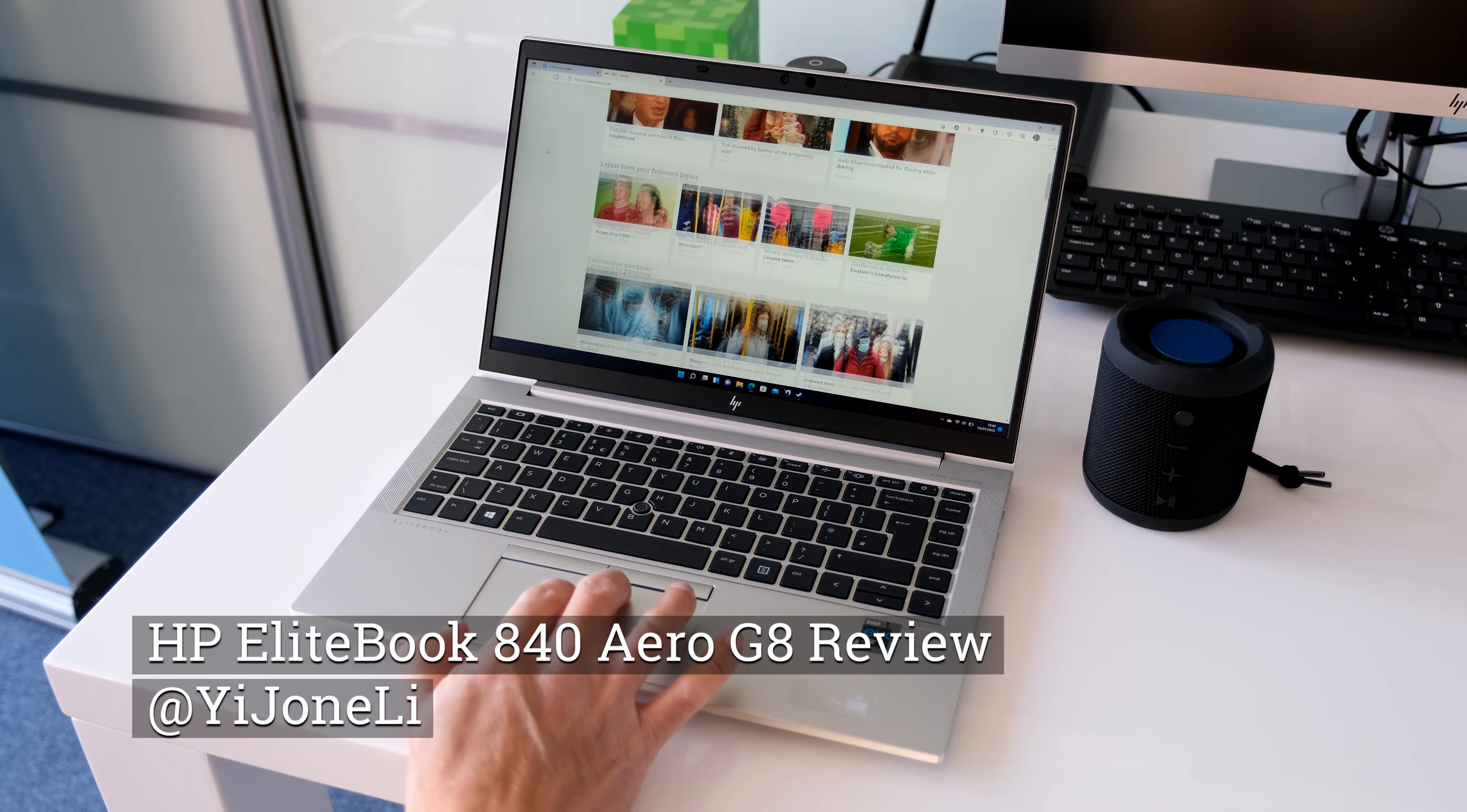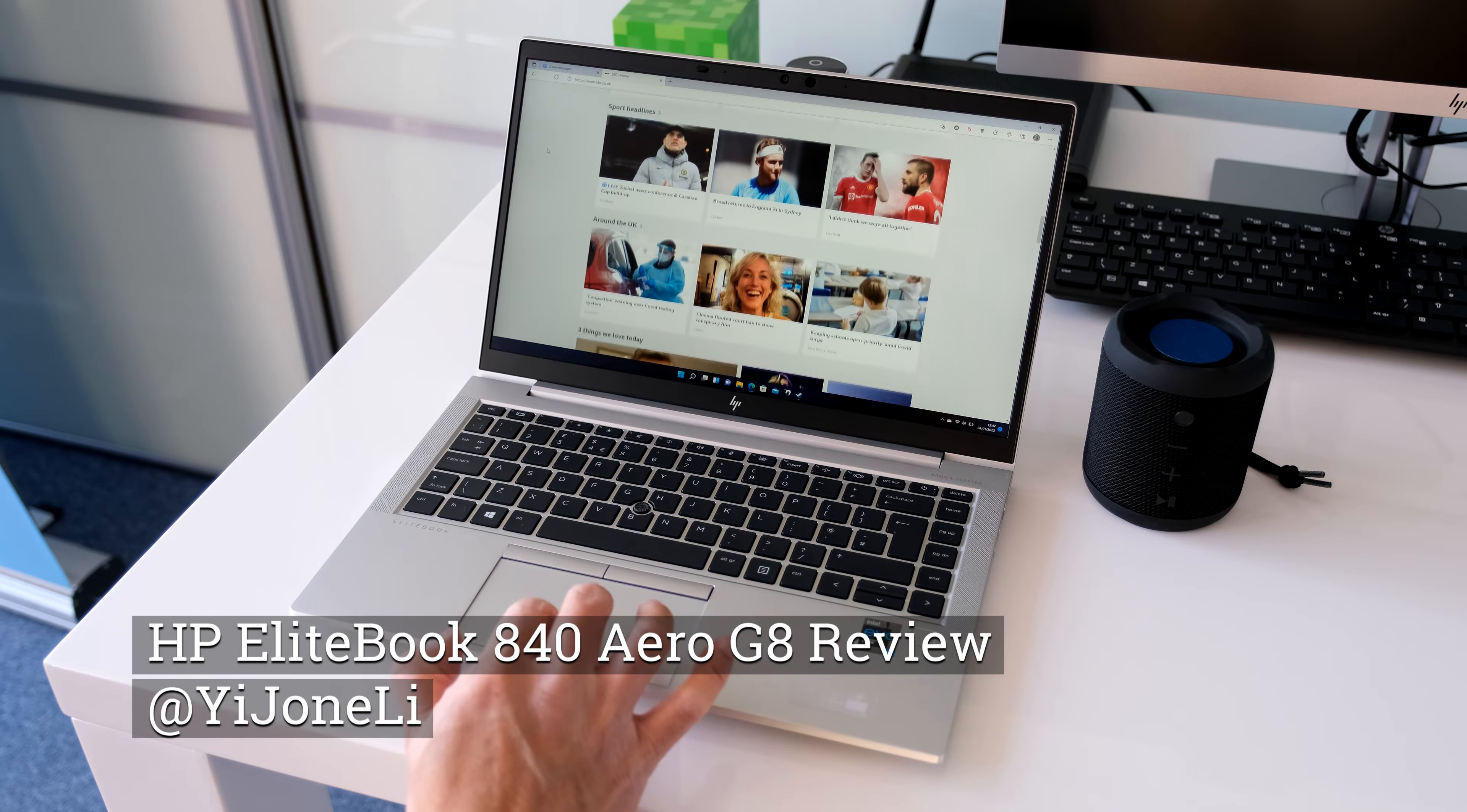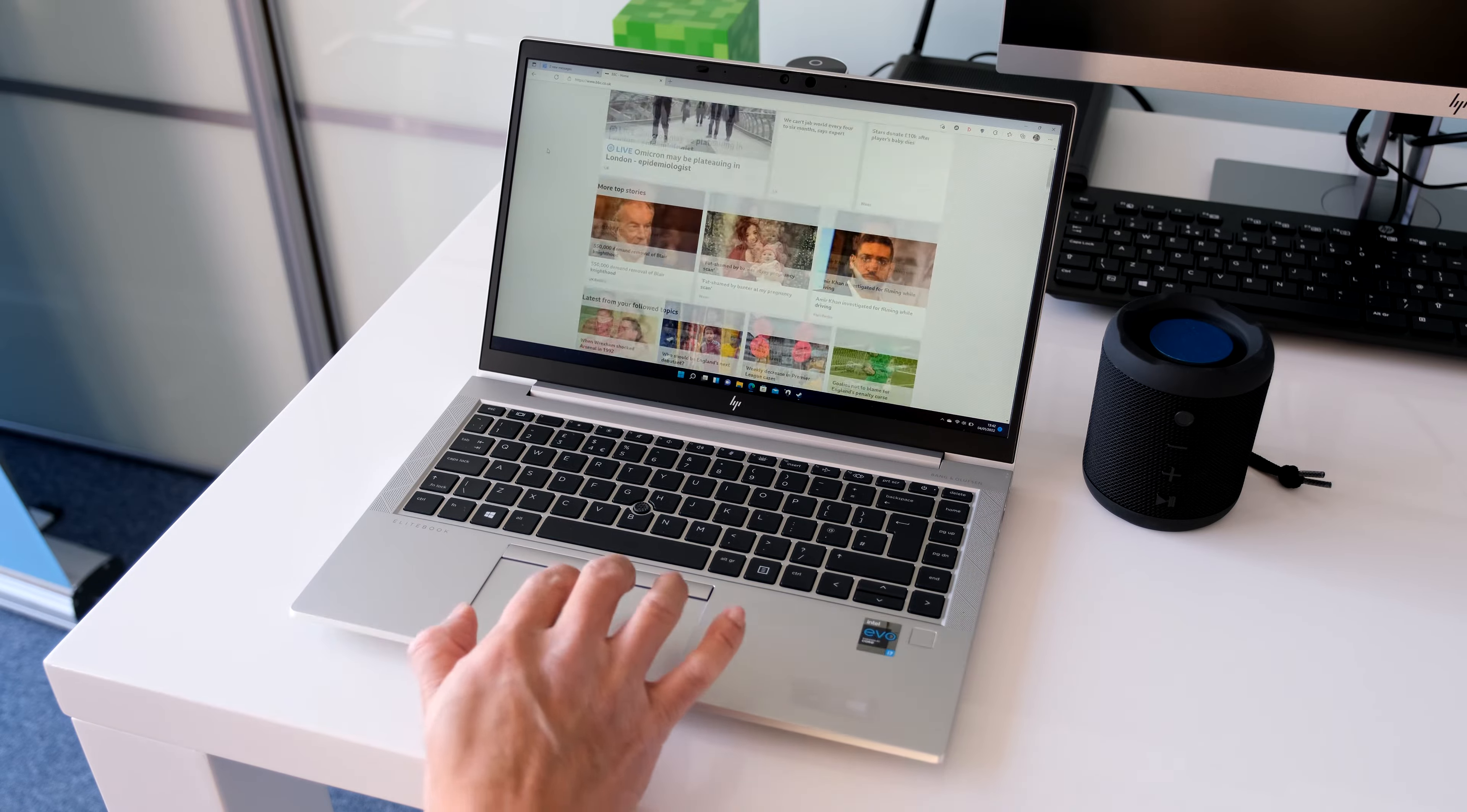HP's EliteBook 840 Aero G8 is the company's upper mid-range business laptop wrapped around a lightweight chassis that was used in the previous G7 variant.